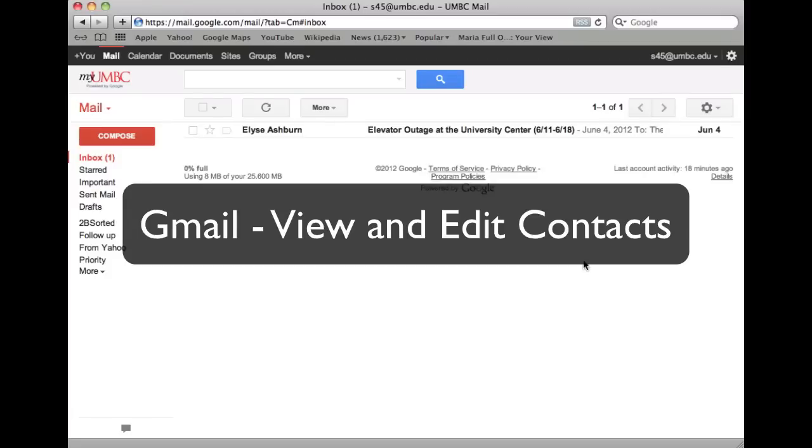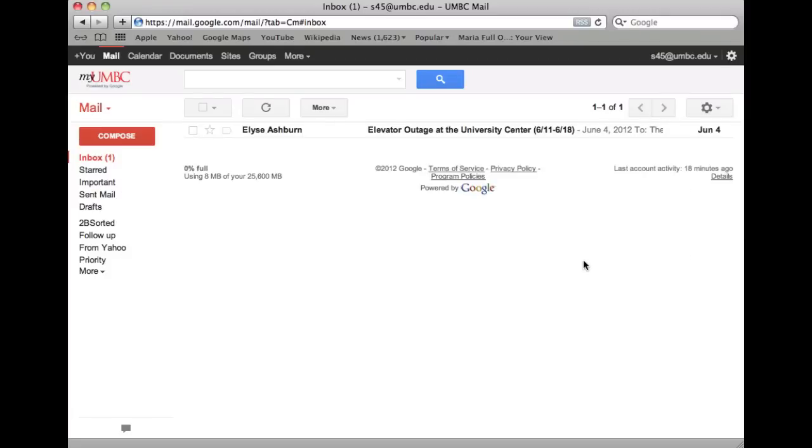Similar to an online address book, the Contact Manager gives you easy access to the people you want to reach. All of your email contacts are stored here.